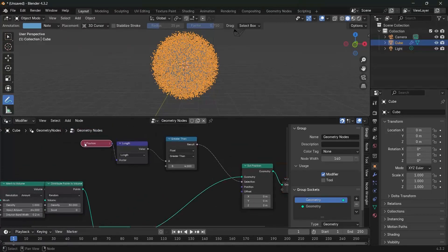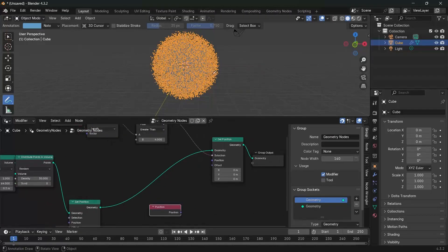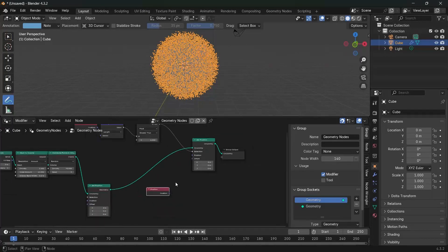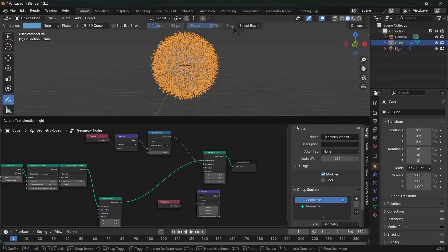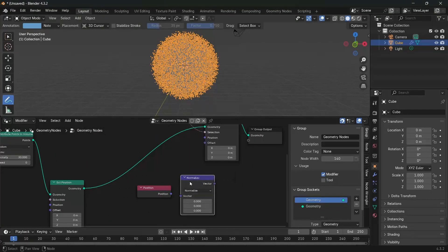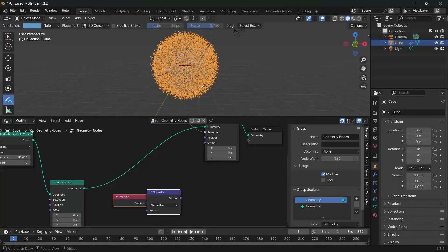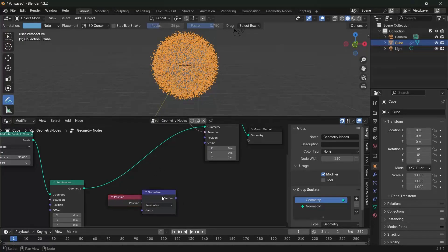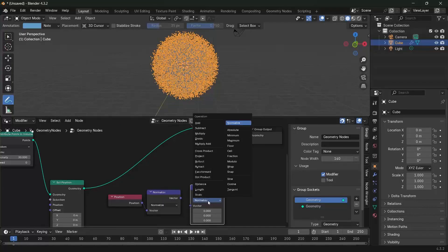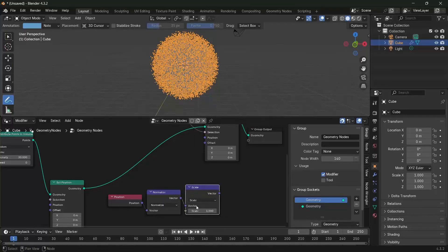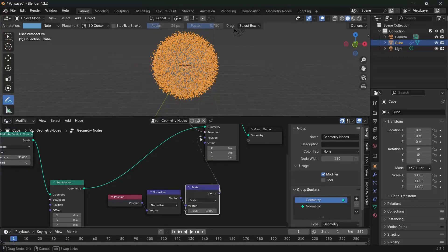For the actual position, take the same position node and press Shift-D to duplicate it. This time we want the direction, so we normalize it — duplicate the vector math node with Shift-D and change it from length to normalize. This gives an output with a length of one but just the direction. Then press Shift-D again and change from normalize to scale so we can scale it to the exact radius we want. We said everything outside four meters should be pushed down to three meters, so change the scale to three, and plug this into the position of the set position. Now everything outside four gets pushed down to three.